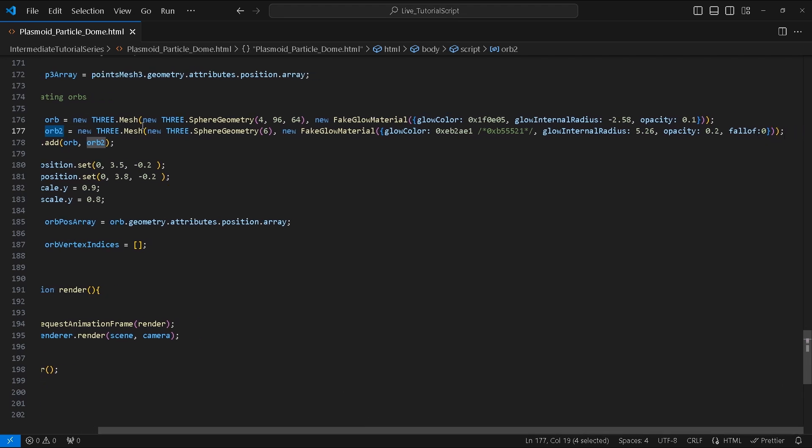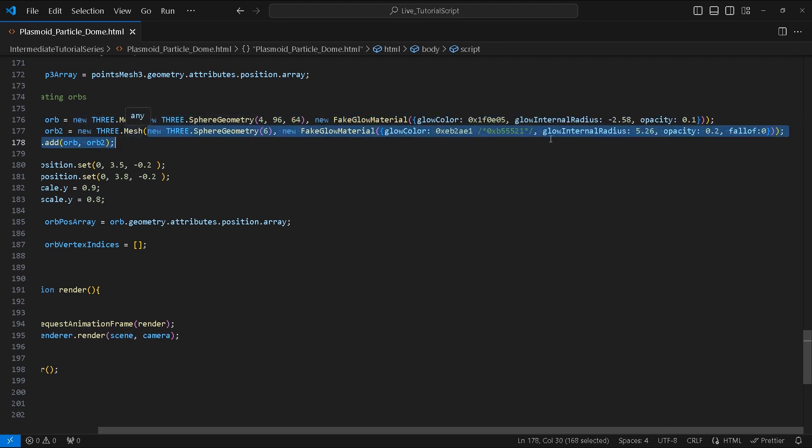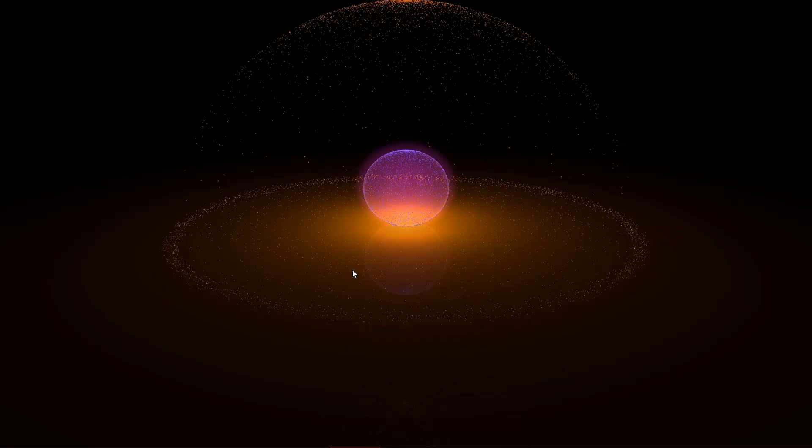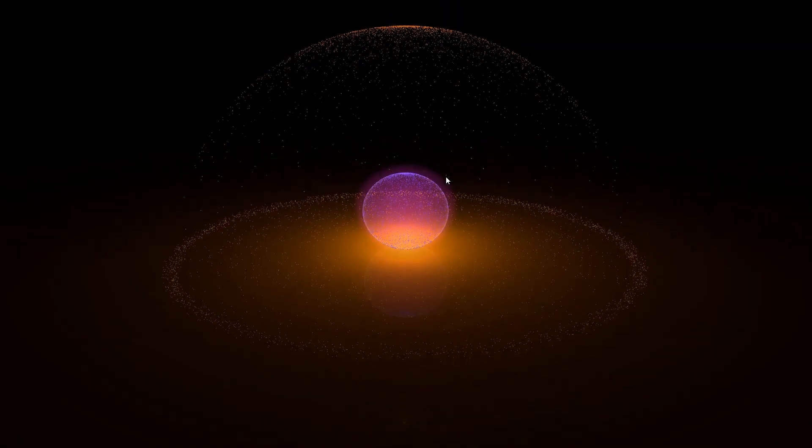Next up we will create two spheres. These will be combined to make the glowing orb. We create two variables called orb and orb2 using a sphere geometry and Fake Glow Material. Use the highlighted values for the geometry and material of each mesh and add it to the scene afterwards. Position and scale them according to these highlighted values. Let's check how everything looks so far.